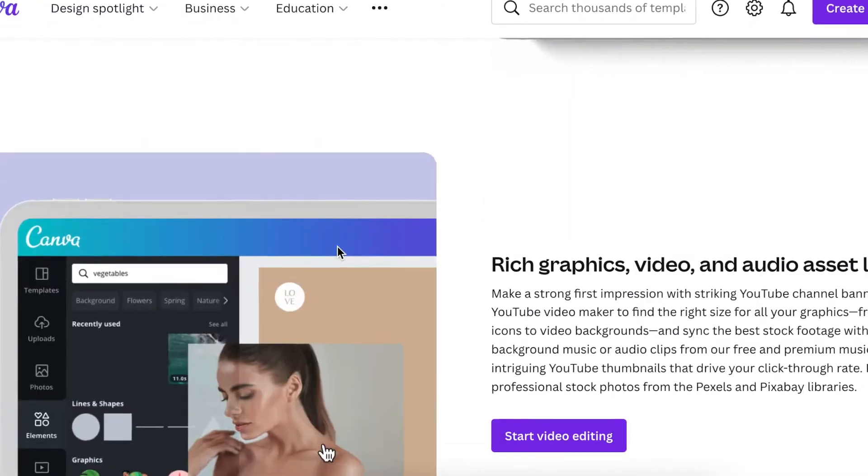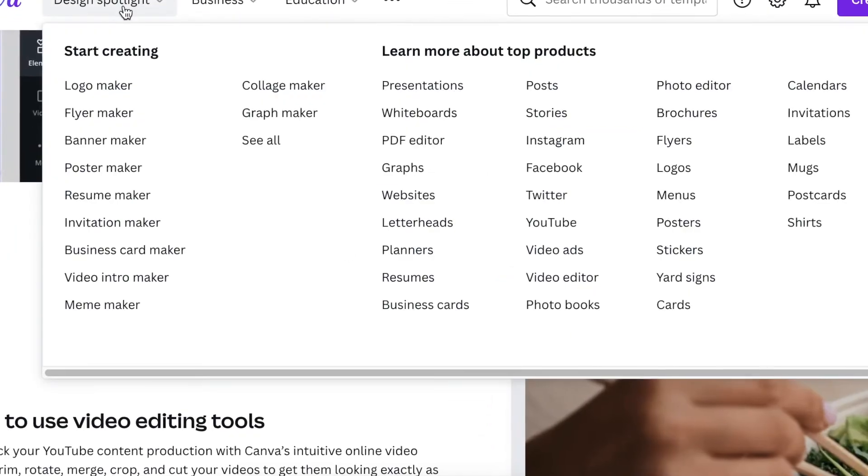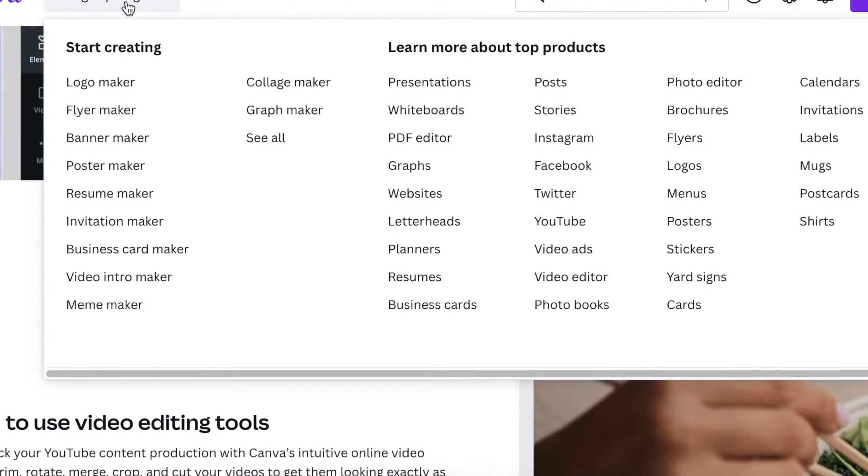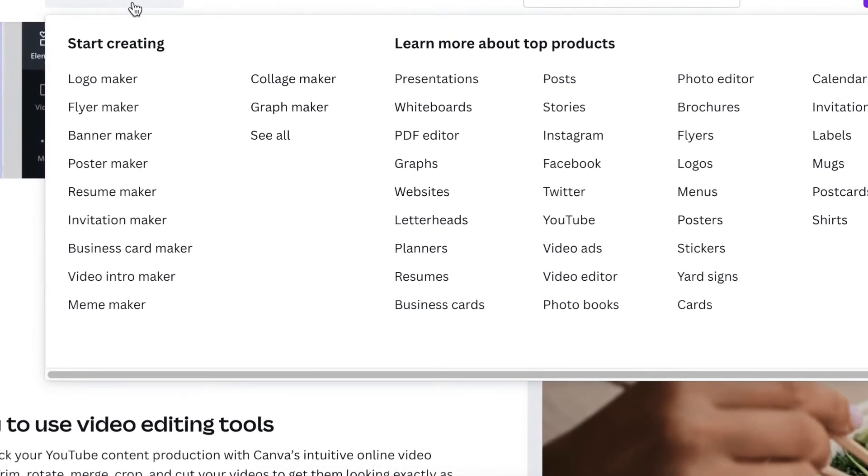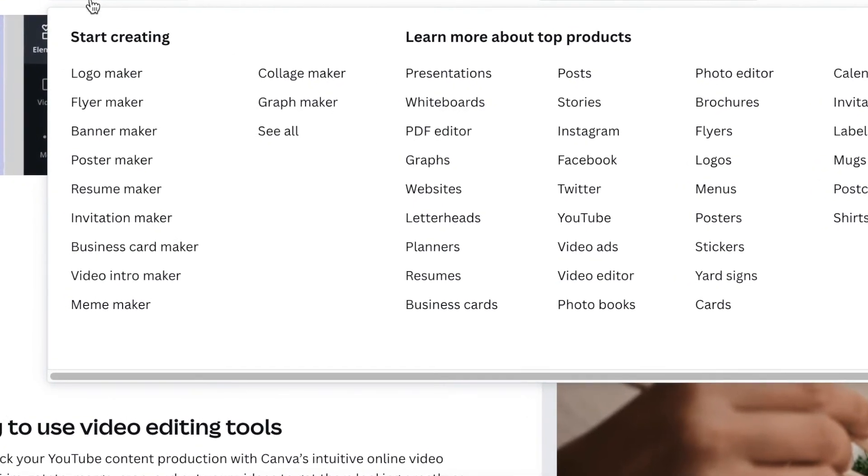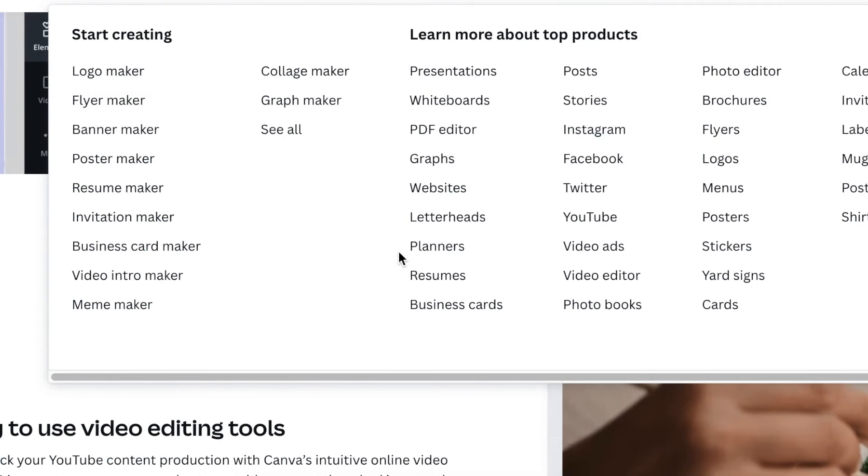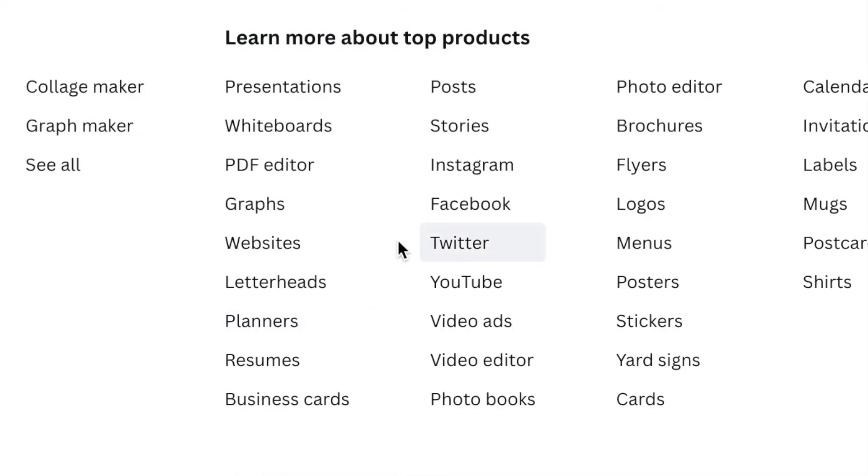When you're ready to jump in and create whatever you want, visit the design spotlight. If you want to design a website, there's a category created just for website design that will help you on your Canva journey.